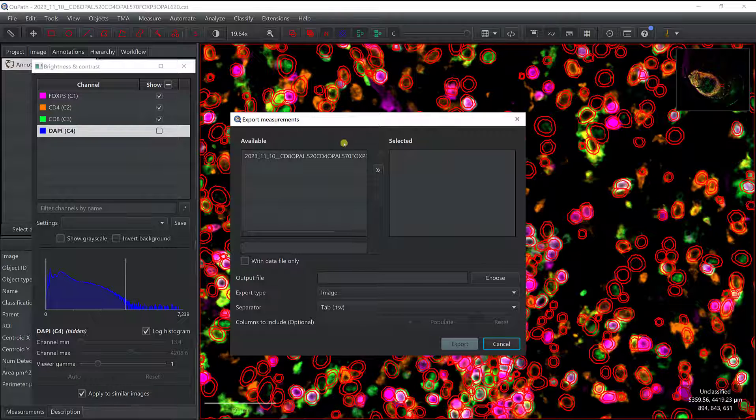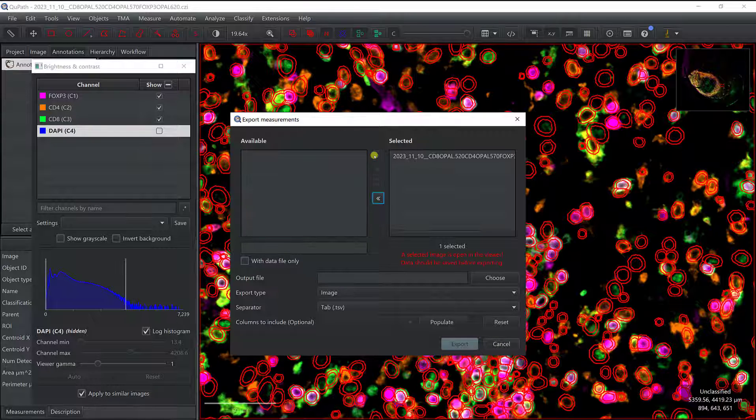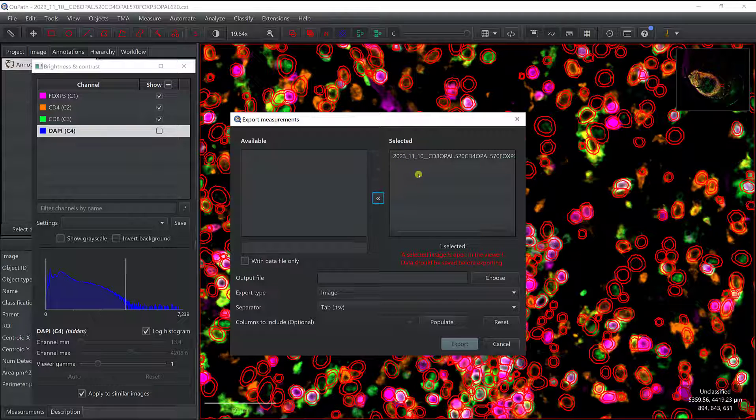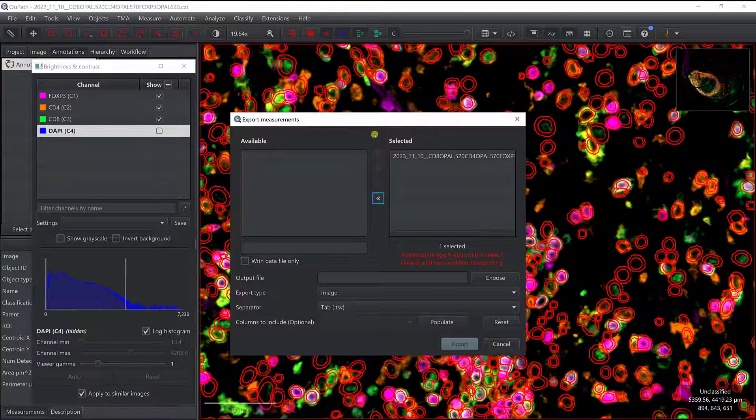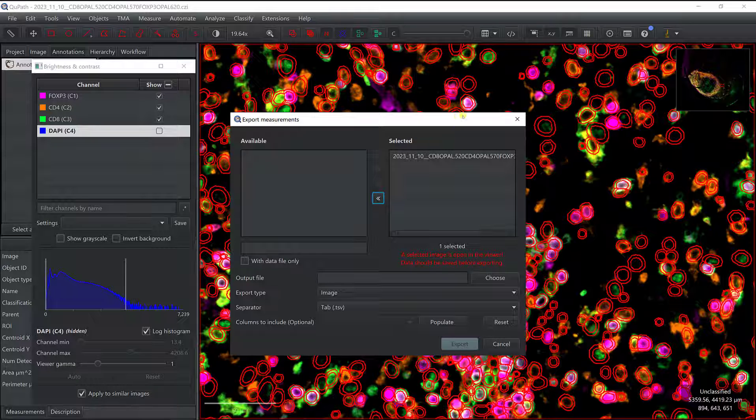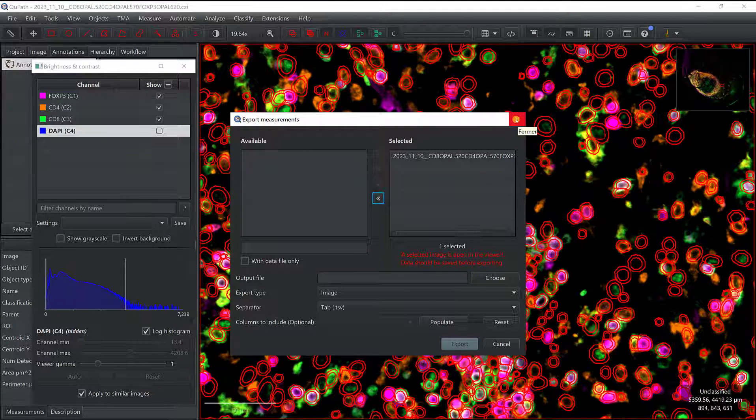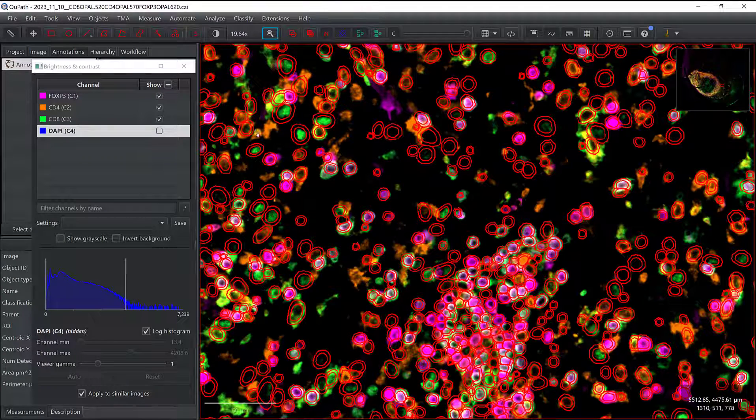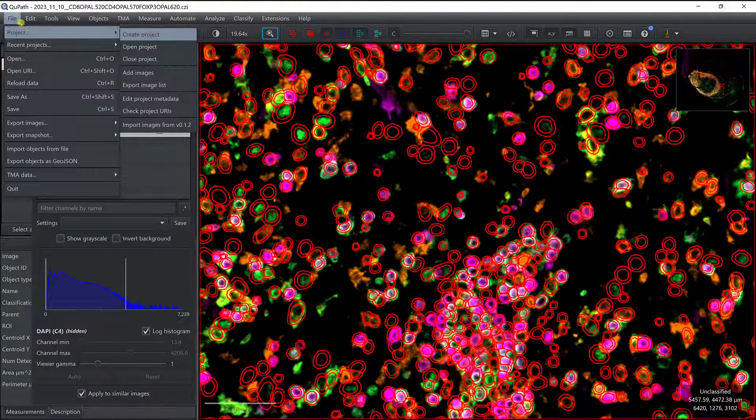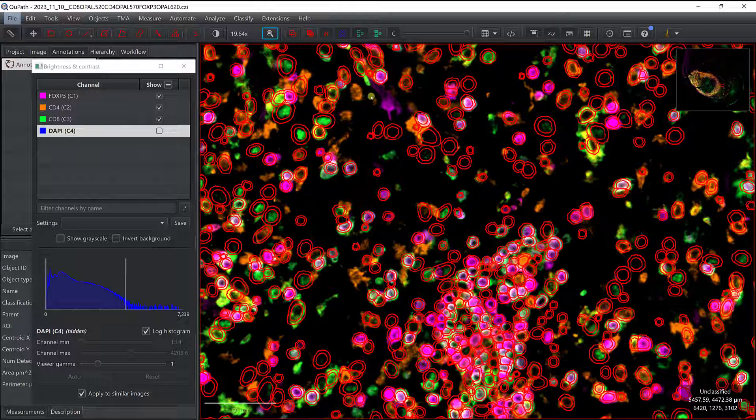So here, first you choose the image, and you only have one, so that's going to be this image, and you have to make sure that you saved. And actually, I didn't save, so here if I try to export the measurement, as I didn't save after segmentation, it won't see that I have a measurement associated to the cells. So I need to close it and to save, so I can go to File and Save, I could do Ctrl+S.